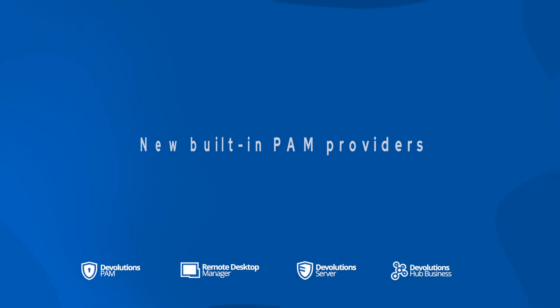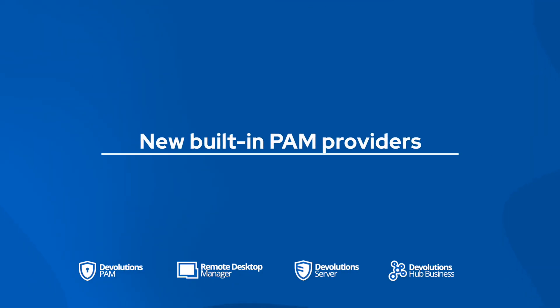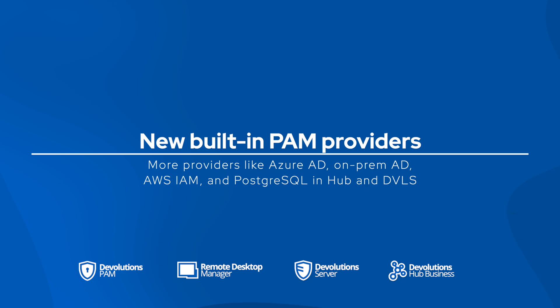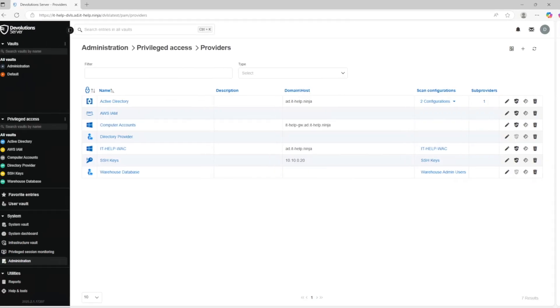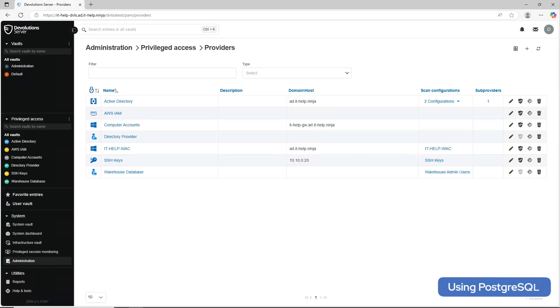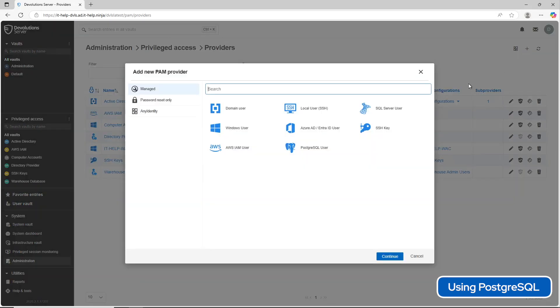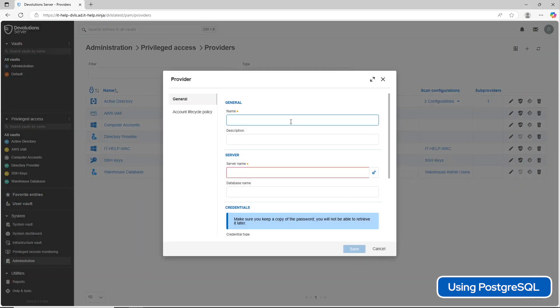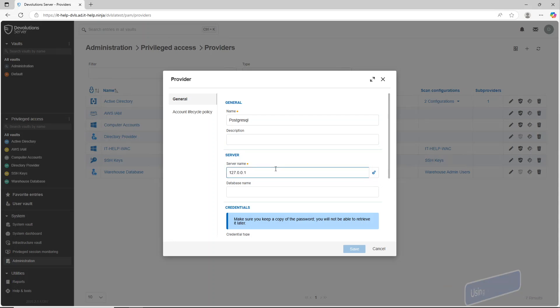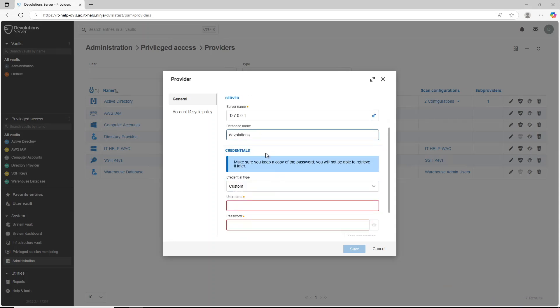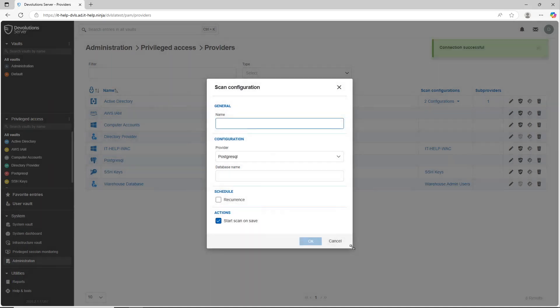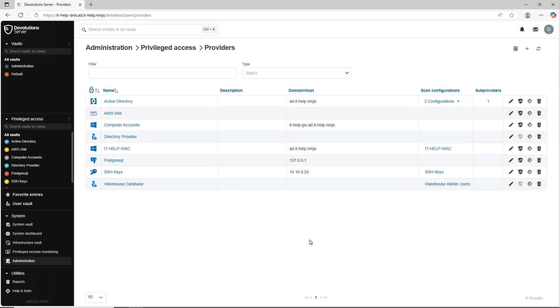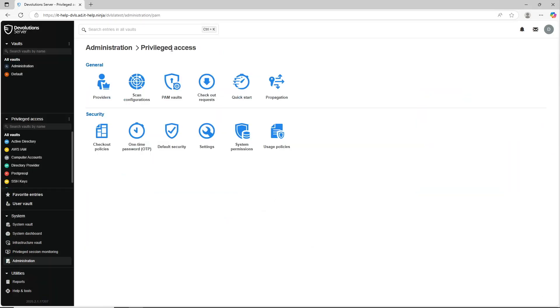Managing privilege accounts has gotten more flexible. You can now use some new built-in PAM providers including Azure AD, EnterID and on-prem AD in Hub plus AWS IAM and PostgreSQL in both Hub and DVLS. So for my quick example here, I'm going to add a PostgreSQL user. I'll have to fill in the required information to be able to connect to that account provider. And then it'll prompt me to start the scan configuration where I can name it and tell it which database I want it to look at.